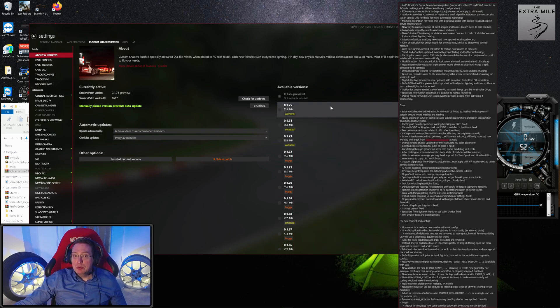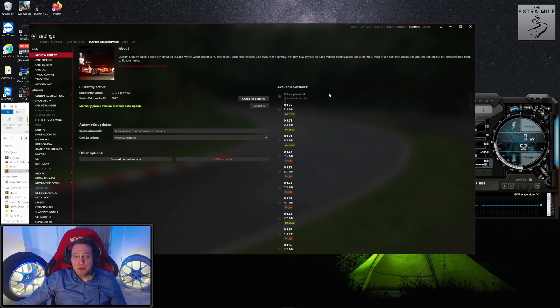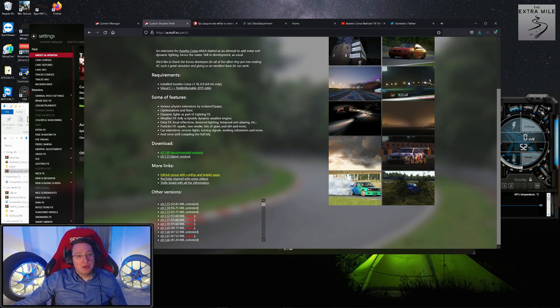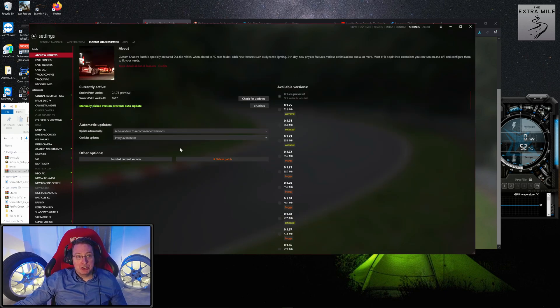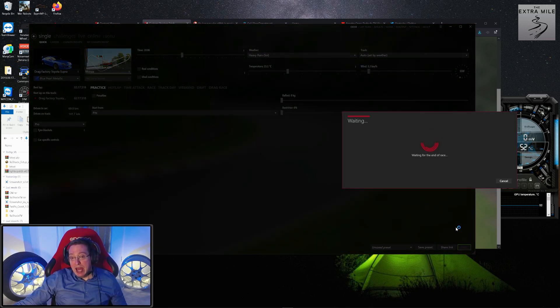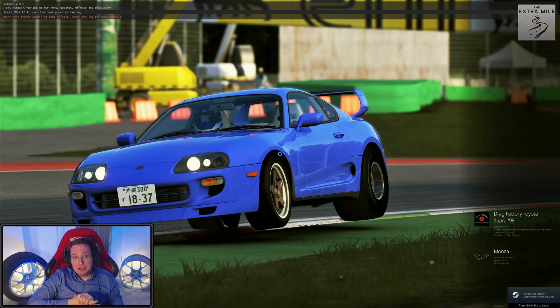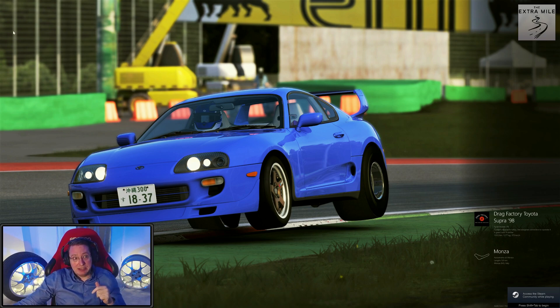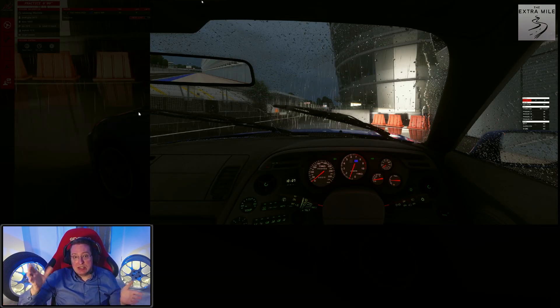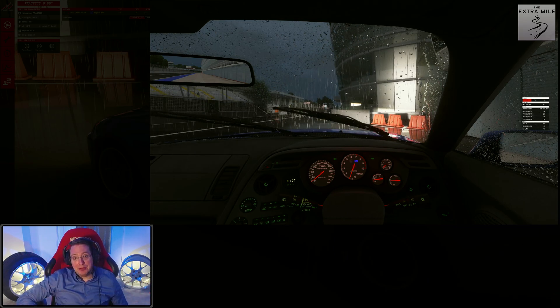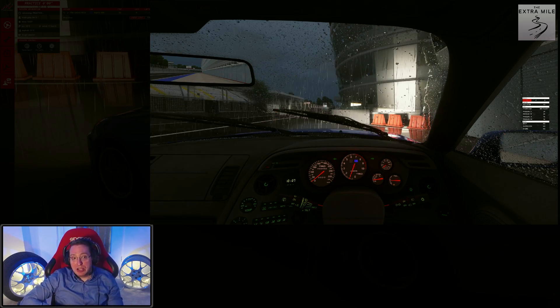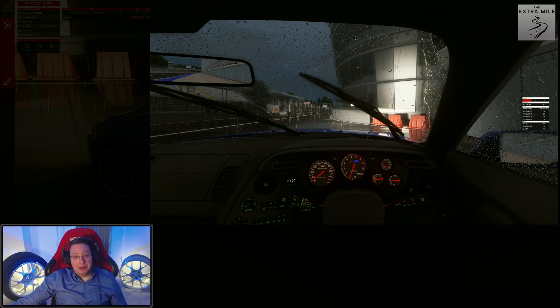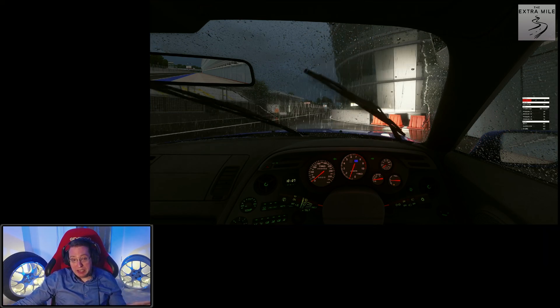You will notice that I'm running a slightly different version called 0.1.76 preview. The preview version enables one great feature that the regular version doesn't have—not the latest or recommended version. Let me quickly show you what that looks like. That is the weather and the visual representation of rain in the game. You do get weather with the Custom Shaders Patch or rather with the Sol patch that we will install next, but you do not get the rain effects like that. Take a look at this—this looks pretty damn spectacular. Those are the rain effects I'm talking about. The track gets wet, the car gets wet—it's just so detailed, so much attention to detail in these effects.